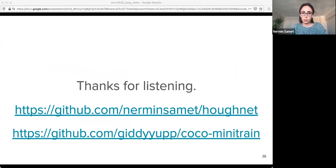That's all for HALFNET. You can get our HALFNET code and the MiniTrain set from our repos. If you have any questions, I'm here.